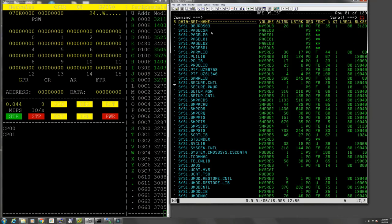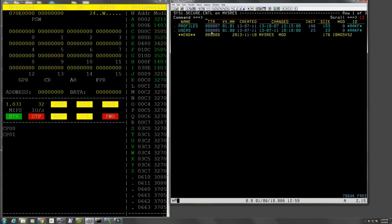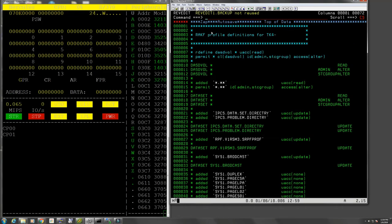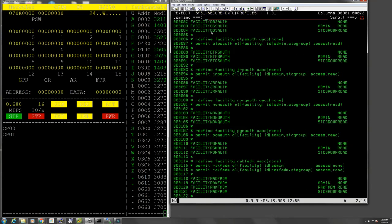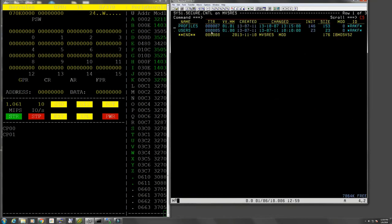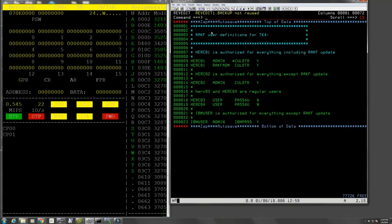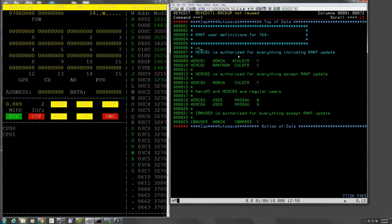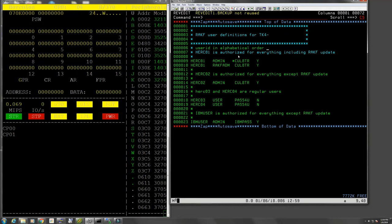In Sys1.secure.CNTL we have some profiles which we don't need to muck with too much, and then we have users. First of all, something that really should be mentioned here: in this data set, user IDs are in alphabetical order because RACF at startup doesn't know how to sort the list on its own. So just make sure that everything here is in alphabetical order.